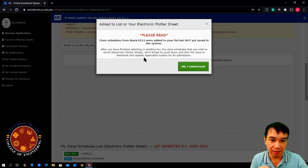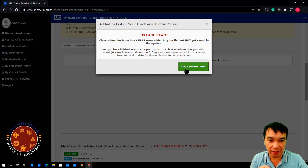Then, accept. Then, click OK and understand with this statement here.